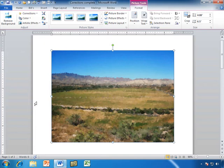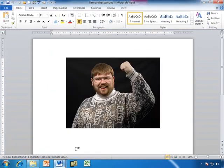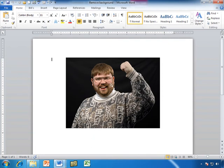And those are the artistic effects. Okay, the next thing we're going to do is take a look at removing the background.